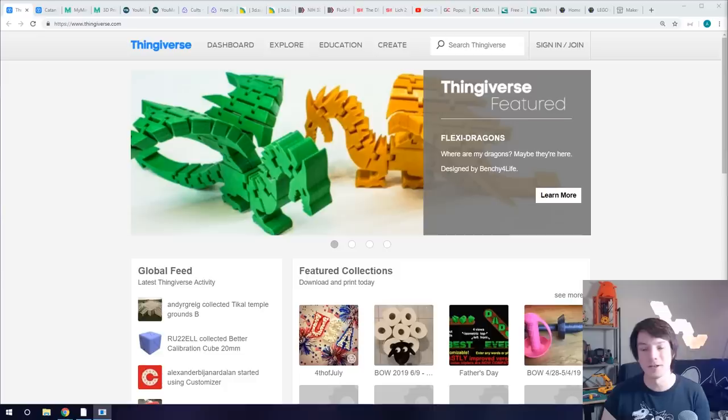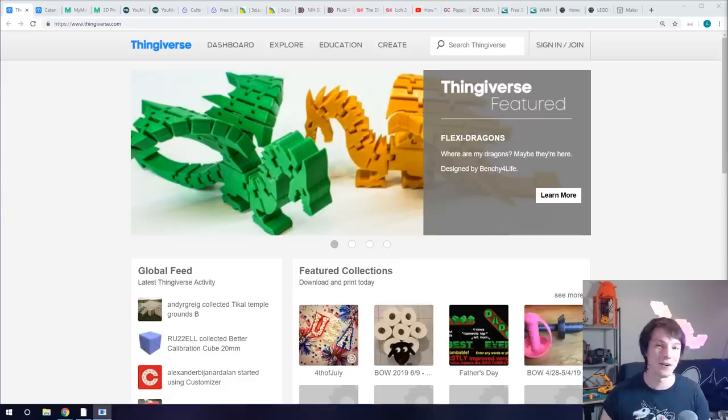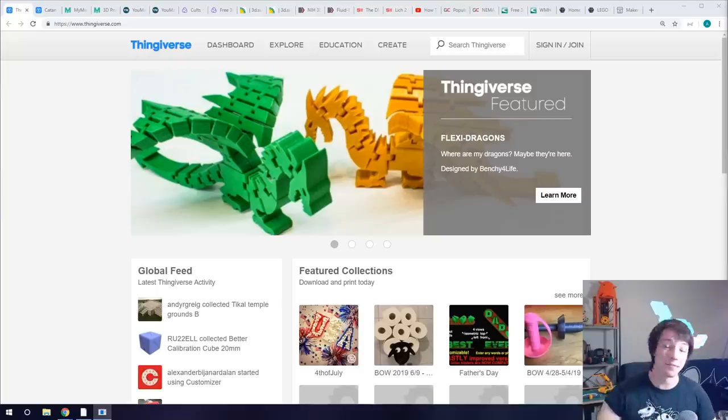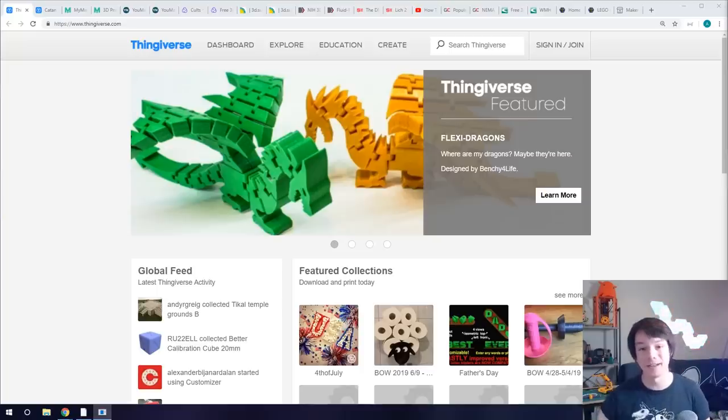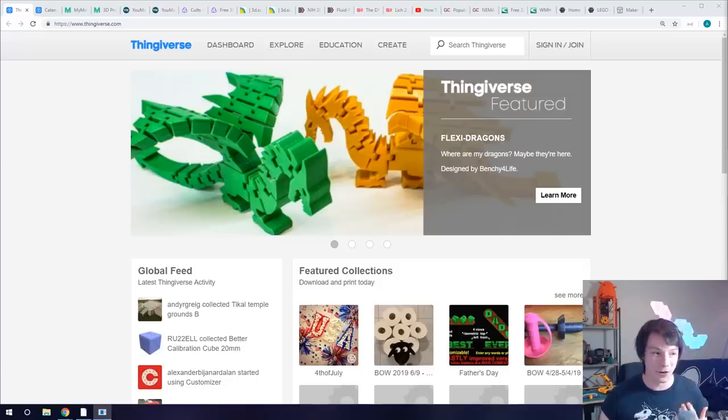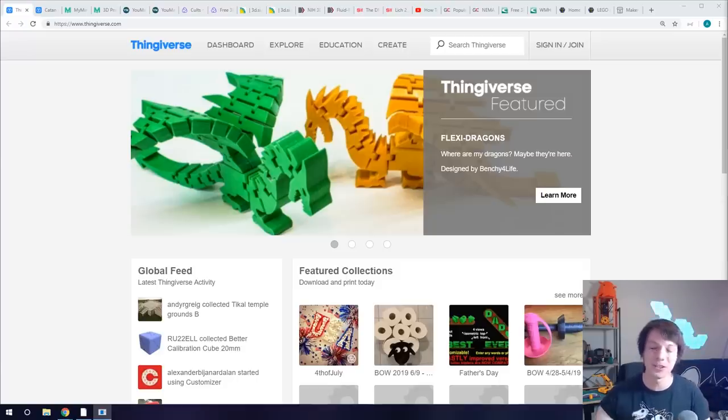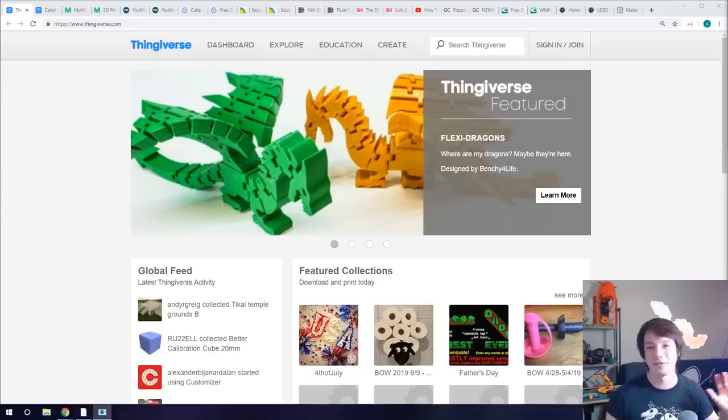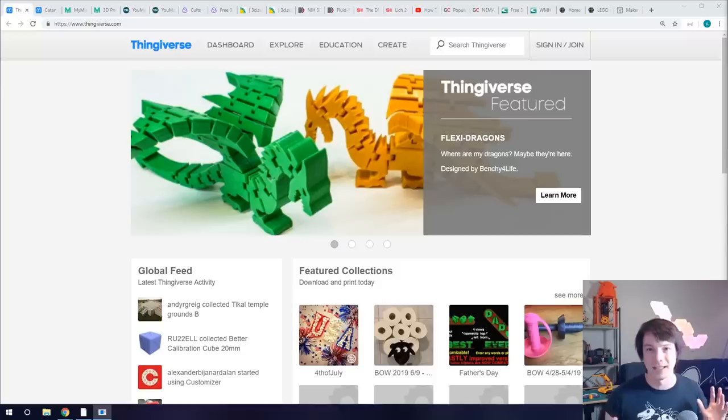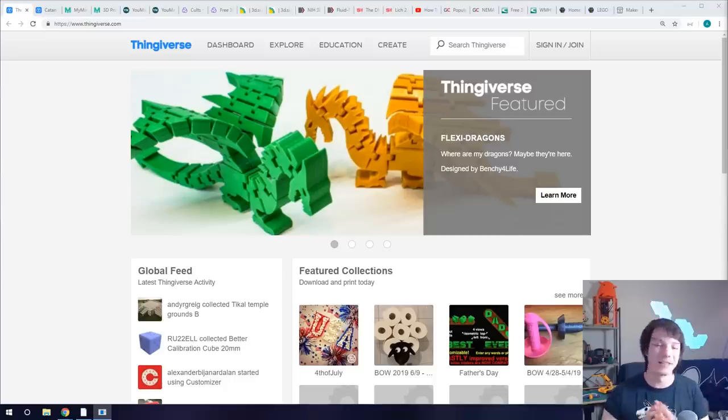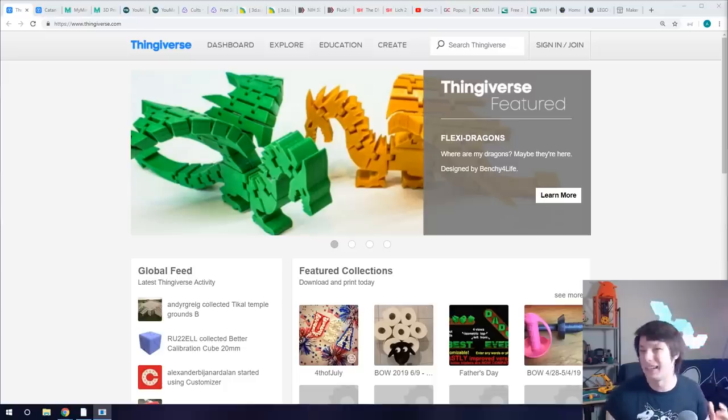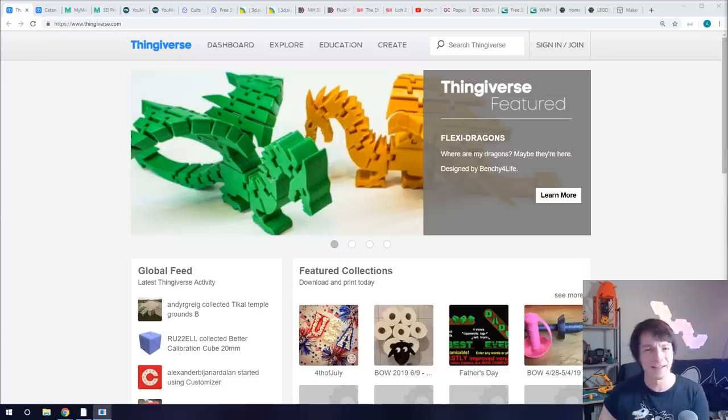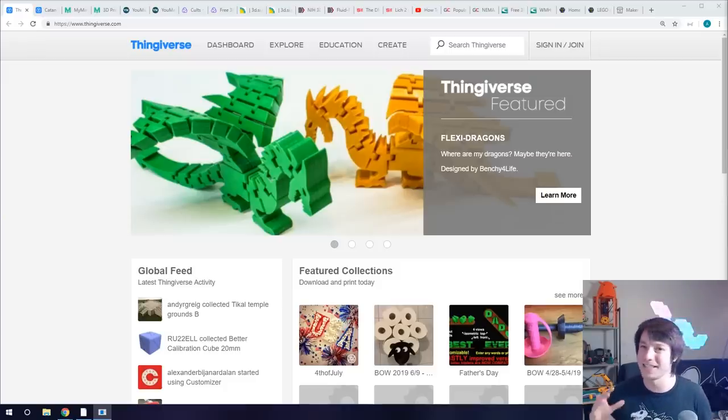But it quickly became known as the go-to place for STL models for 3D printing. Now these days it's owned by Stratasys which bought MakerBot. Look, it's the biggest by far place to get STL files, but its searchability is poor. It's almost impossible to find exactly what you want just because of the sheer volume of models and the fact that the navigation wasn't really ever improved.